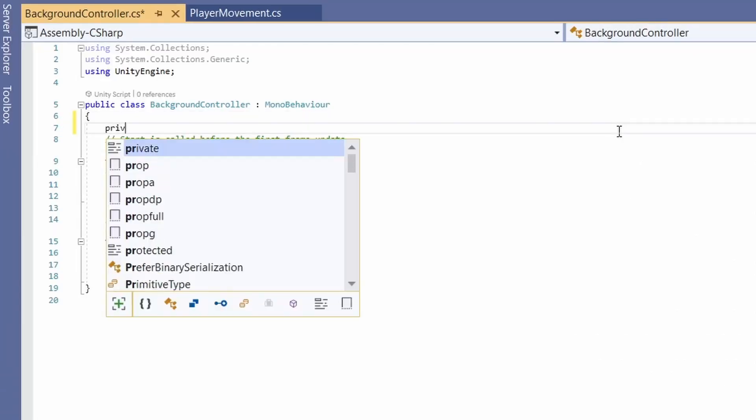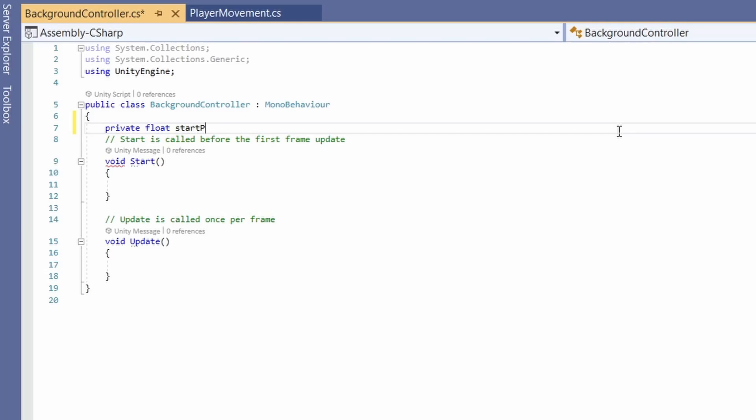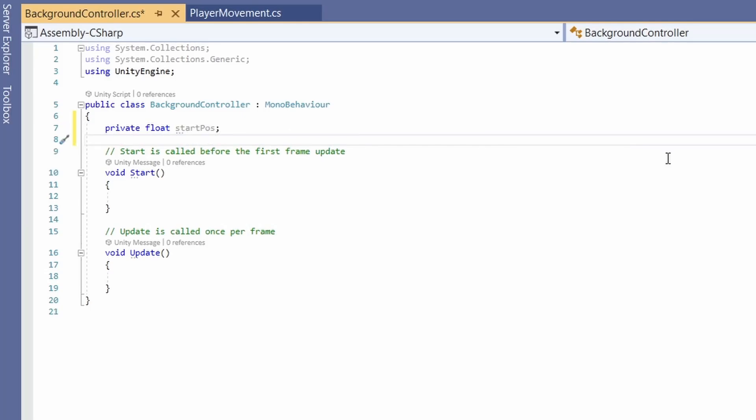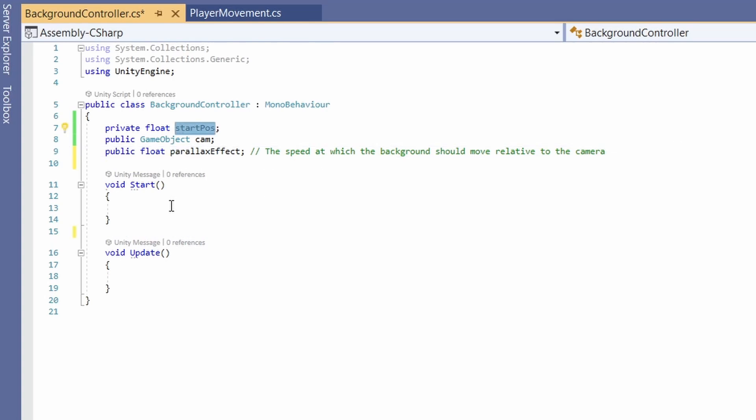At the top we're going to want a private float called start pos which will store the initial position of our background. Next we'll want a public game object for our camera. And then finally a public float that we'll call parallax effect which we'll use to determine the speed at which the background should move relative to the camera.